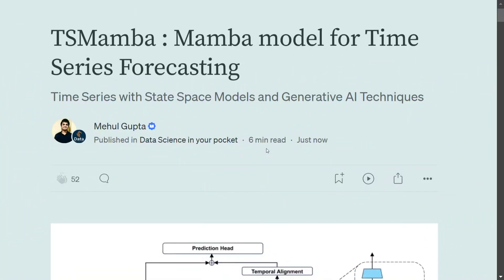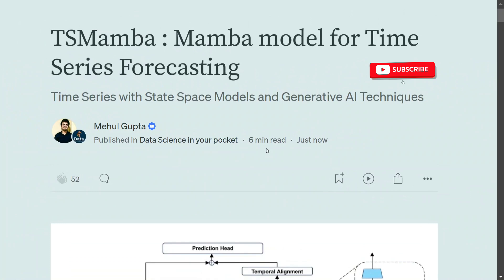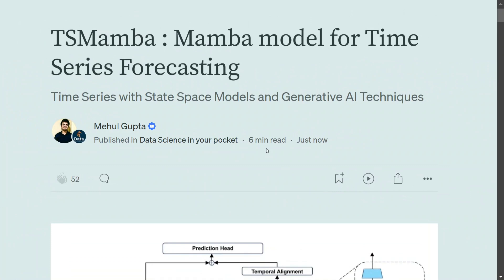Today we will be discussing a new time series forecasting model called TS Mamba, which is based on the Mamba framework. Generative AI techniques are now getting into time series as well. It is a recently released paper — the model has not been released yet for use, but the paper promises a lot and the results are outstanding. In this blog post we will try to understand how TS Mamba works and the basics around it.